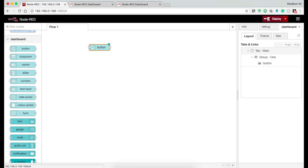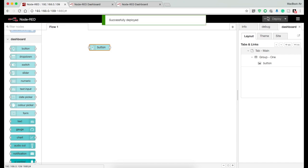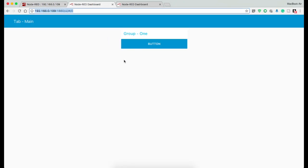Now press deploy and go to the dashboard. Here you can see the tab name and group name under which the specific node is available.